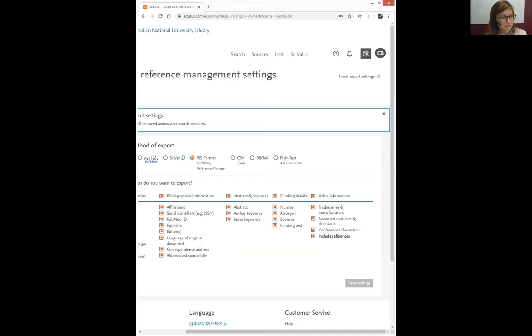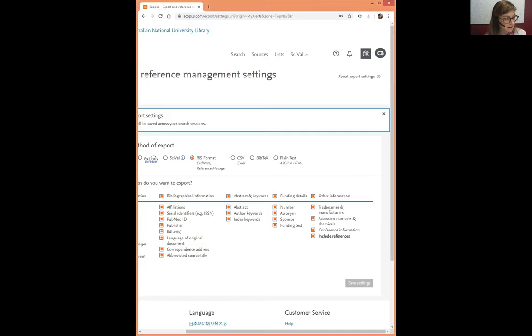EndNote is almost a mini database within itself and you can use many filtering systems to find your articles again. It's always a good idea to take more information across in your reference. Because Mendeley is an Elsevier product they tend to default to Mendeley, but we can just choose the EndNote. Just check that RIS format and your particular preferences. And it will remember that every single time you go to export. I think that's the end of my particular segment on Scopus. We really just wanted to refresh your memories on using the advanced search facilities and setting up alerts. I'll hand over to Rachel.